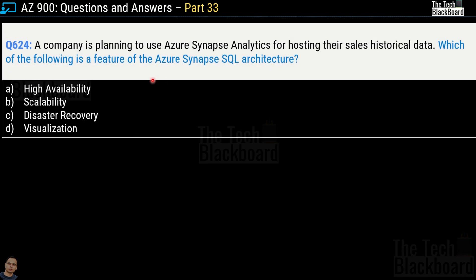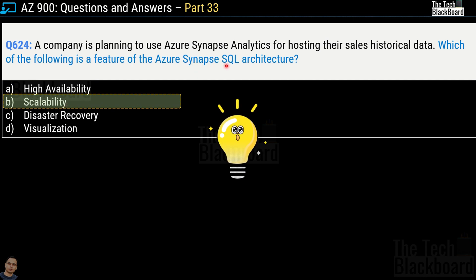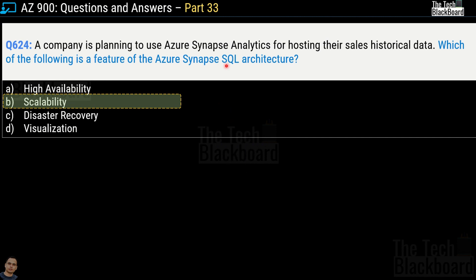Question 624: A company is planning to use Azure Synapse Analytics for hosting their sales historical data. Which of the following is a feature of Azure Synapse SQL architecture? Options are High Availability, Scalability, Disaster Recovery, and Visualization. The correct answer is option B — Scalability. By the way, Azure Synapse SQL was formerly called Azure SQL Data Warehouse — good to know if you're coming from a data warehouse background.